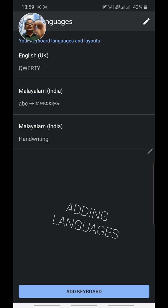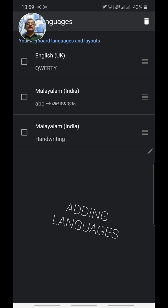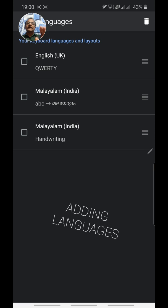If you want to remove any keyboard, click the pencil icon on the top right corner. From the top left corner there is an edit pencil icon — click on that. Select the keyboard you want to remove and click the Delete button on the top right corner.